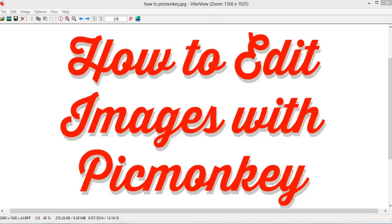Hi, my name's Maren and today I'm going to show you how to do basic image editing with PicMonkey.